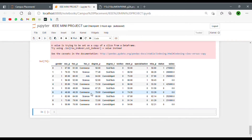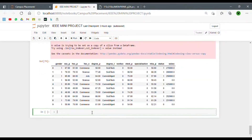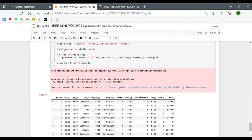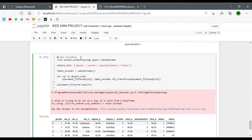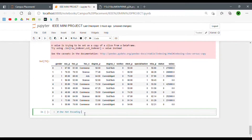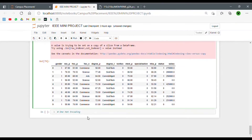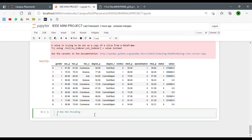To tackle that situation, we have another encoding method called one hot encoding. There are also videos on our IEEE VIT Pune Student Section channel covering both one hot and label encoding in depth if you want to take a deeper dive. So I'll be coding the one hot encoding now.